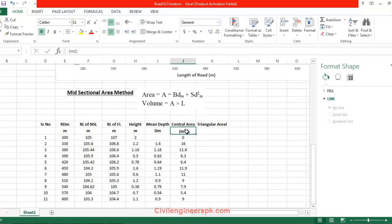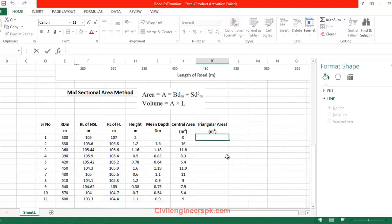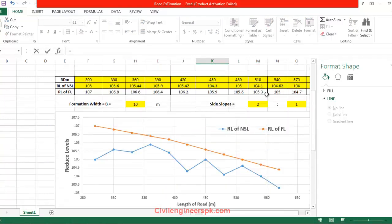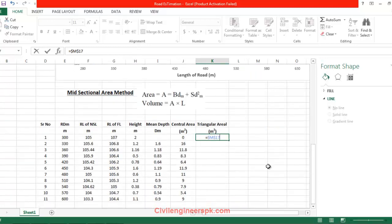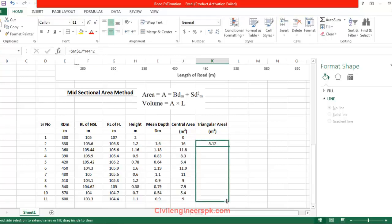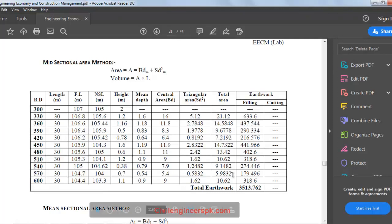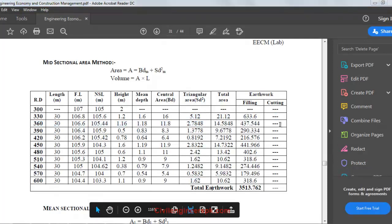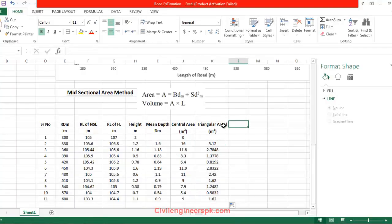Here the units will be the same, and triangular area is equal to S into dm squared — S multiplied by dm squared. dm is this one, so this formula is placed here. Results go from 5.12 up to 1.62 — fine, it is correct up till now.